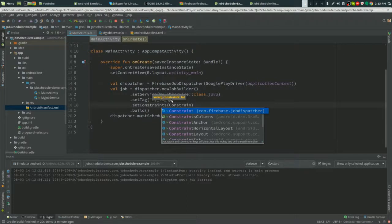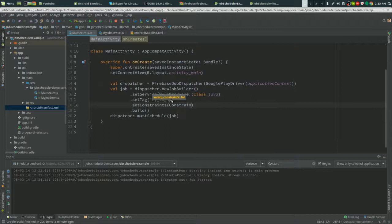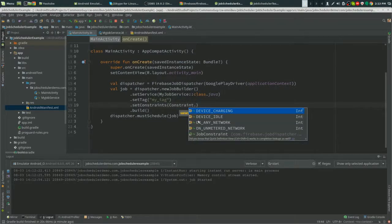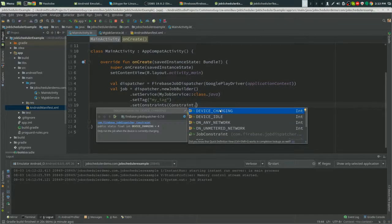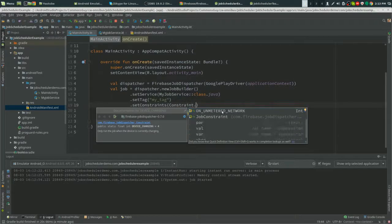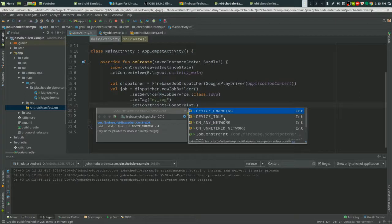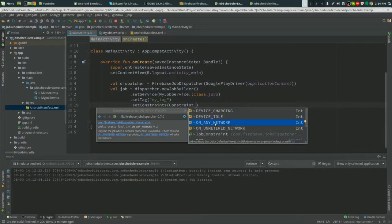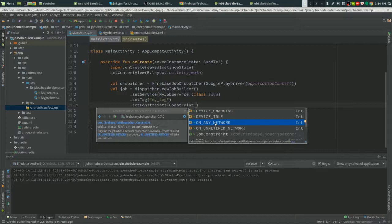You would have Constraint.ON_UNMETERED_NETWORK, which pretty much just means that it's on Wi-Fi, or ON_ANY_NETWORK. By default, a job will run whenever, so it will run if it's on a network or not on a network, so be careful.